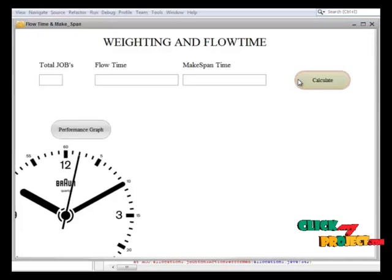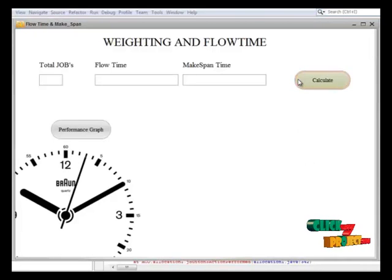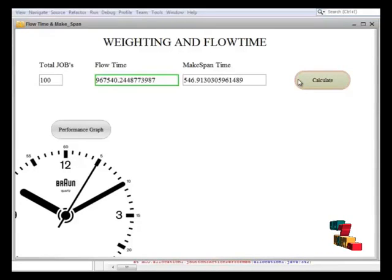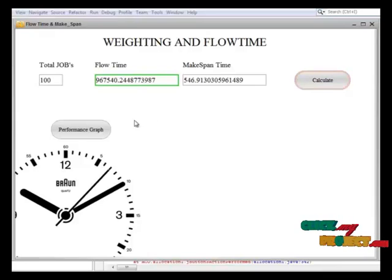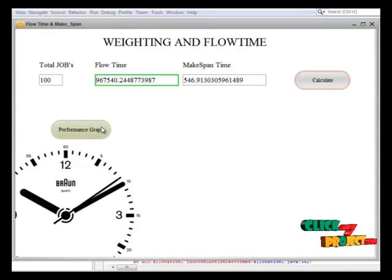Now we complete the flow time and makespan for each job. Then click the performance graph to view the results.